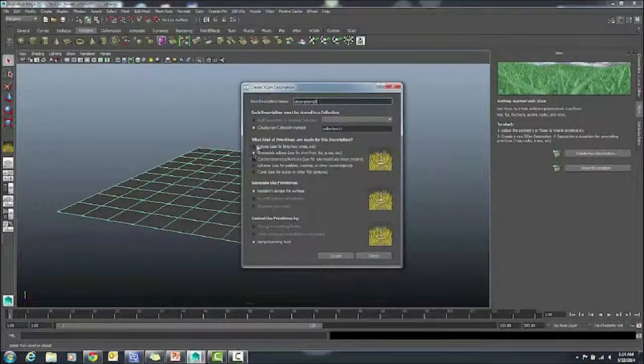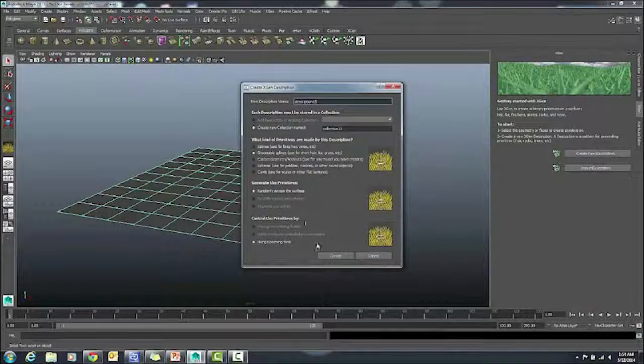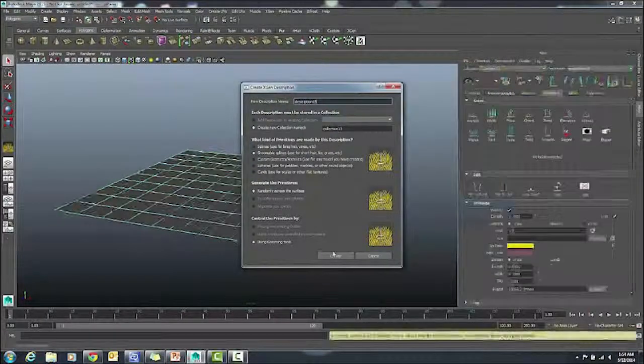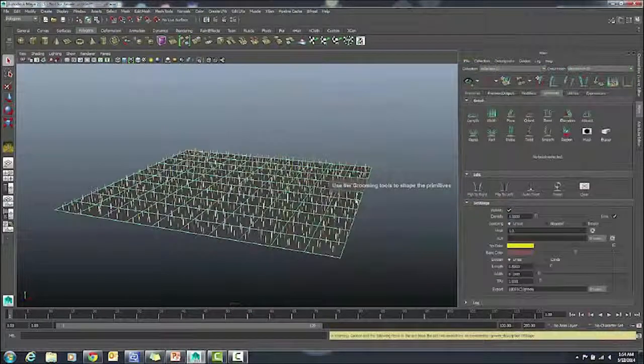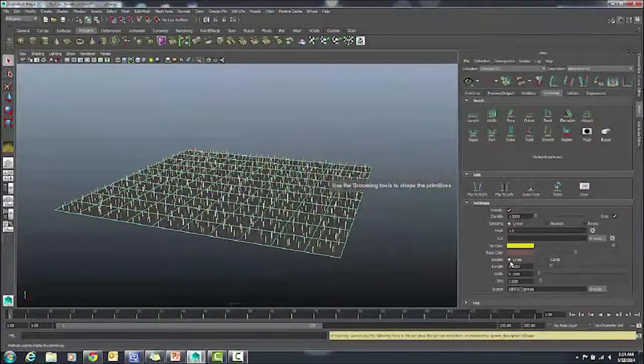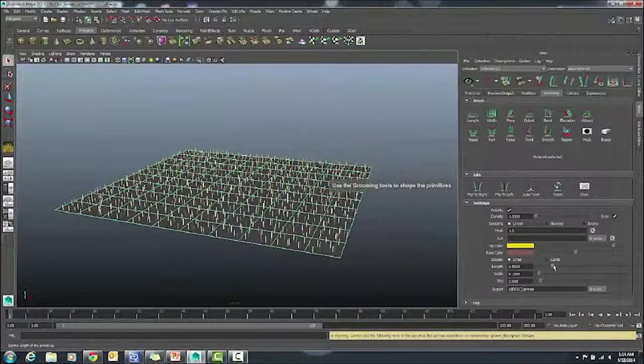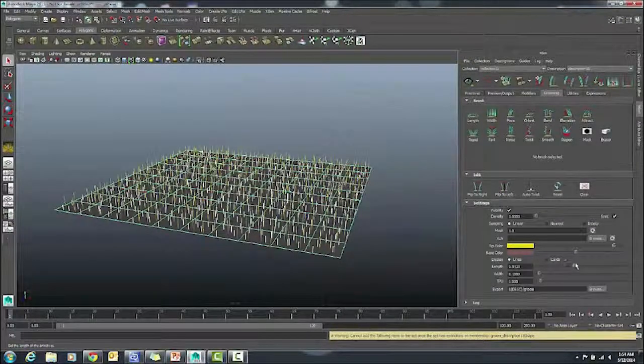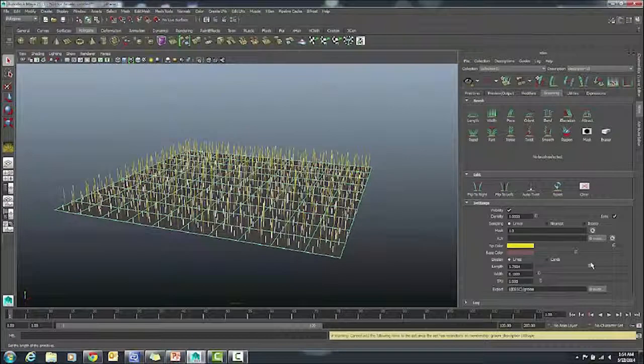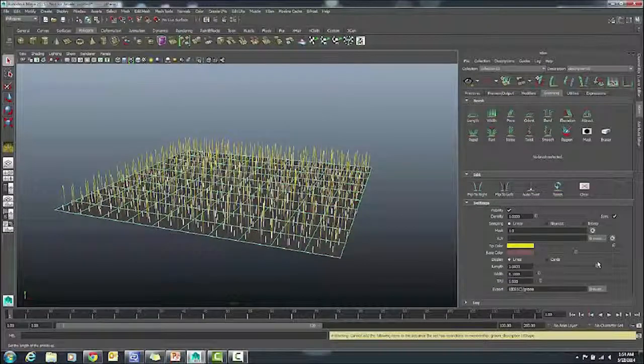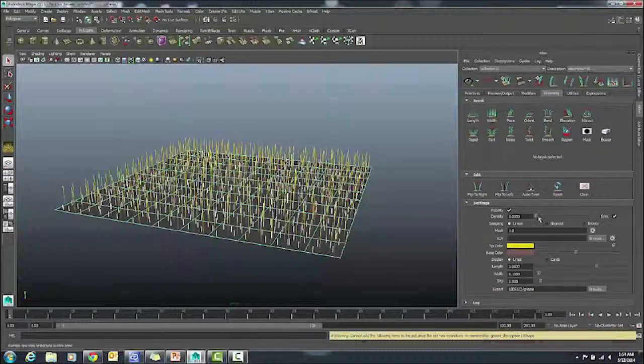I'm going to adjust the length of these hairs. These are going to be our grass by clicking and dragging on the slider. But you can also type in a number. I'm trying this with a density. Sometimes it's a little easier just to type in the number you want.